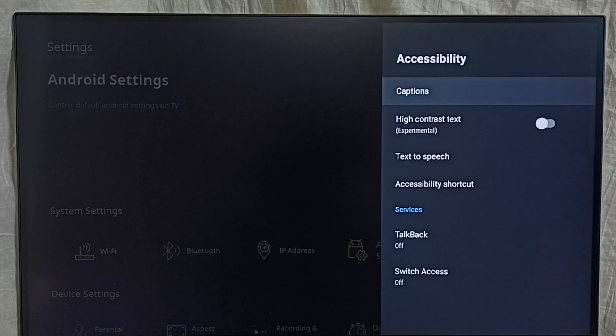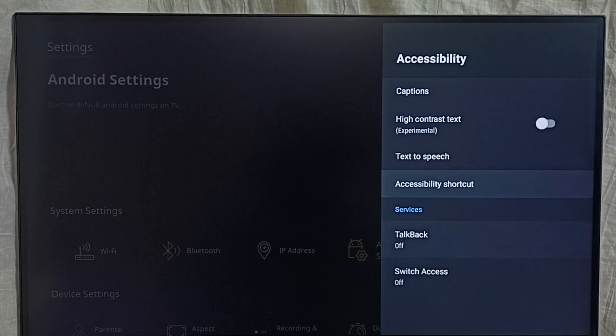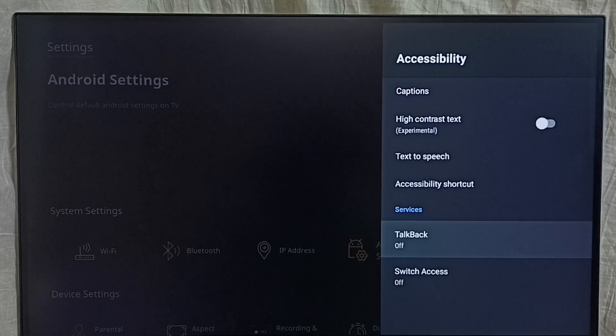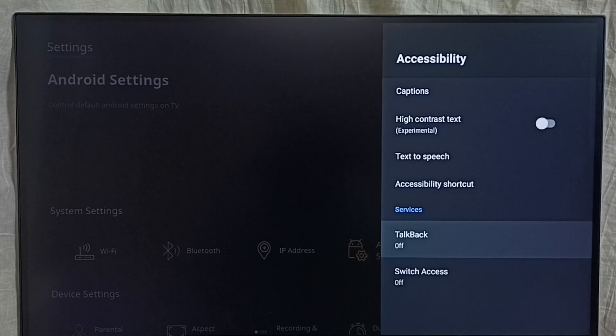Under accessibility we can locate TalkBack. See, TalkBack, right now it's off. First let me enable it, then I will show you how to disable.